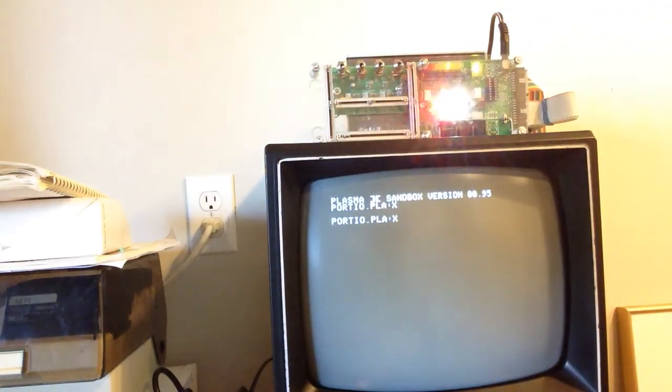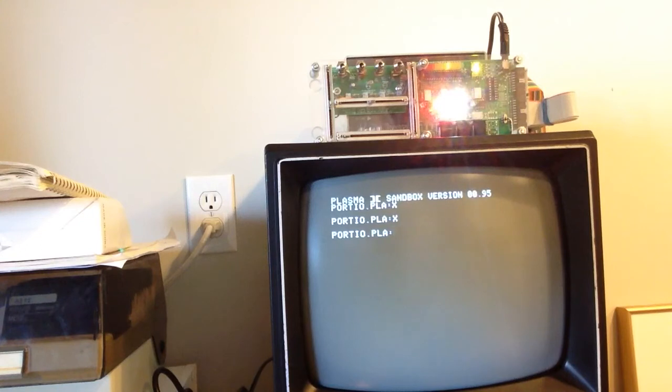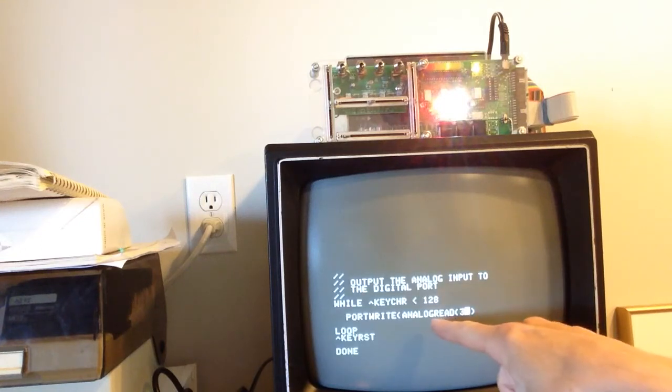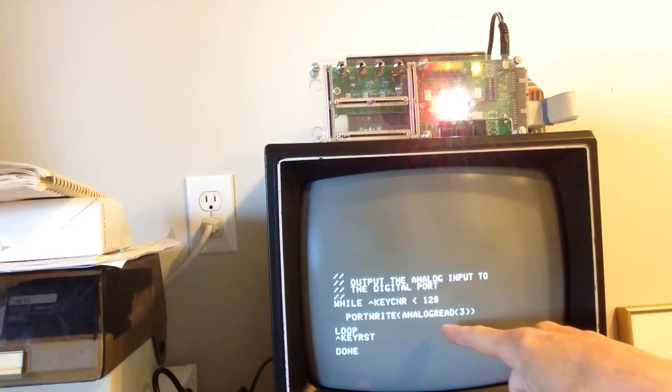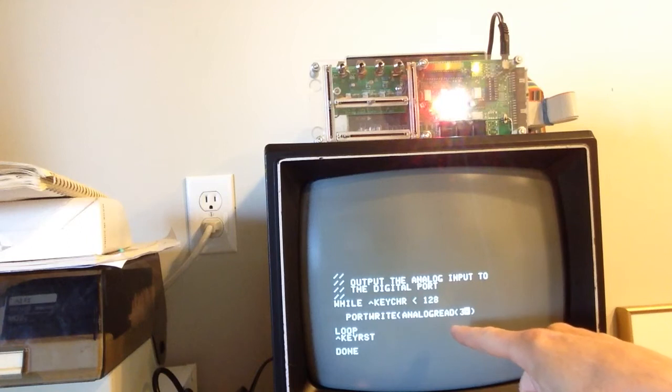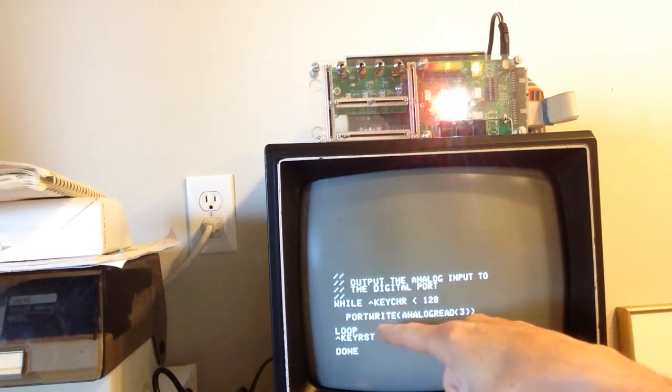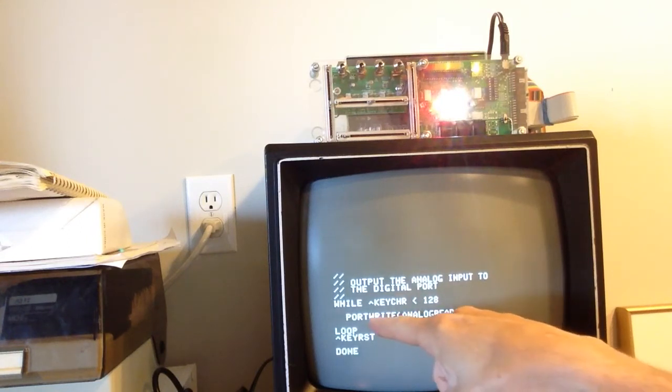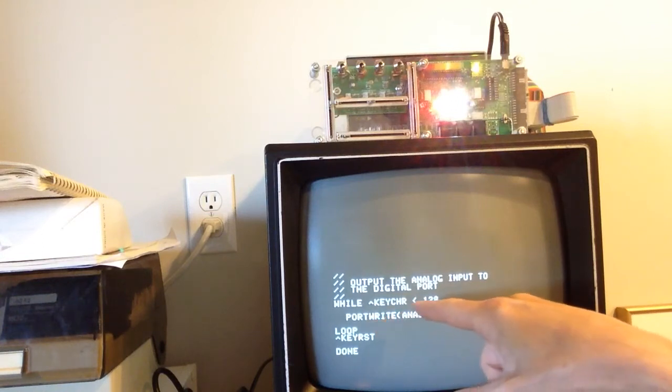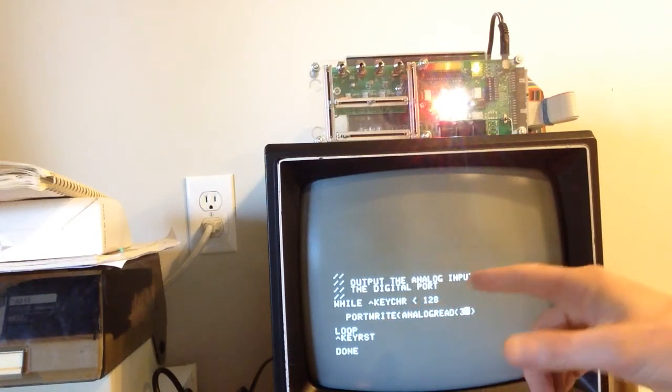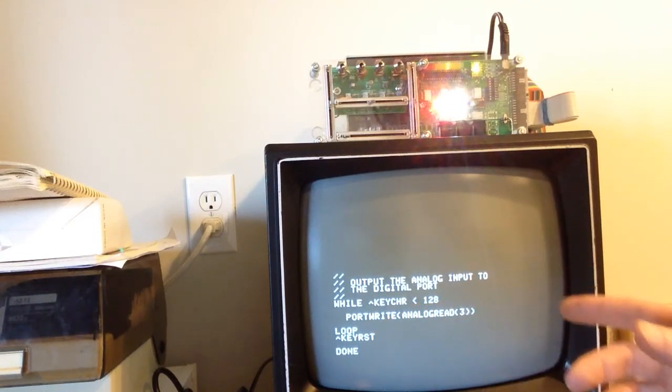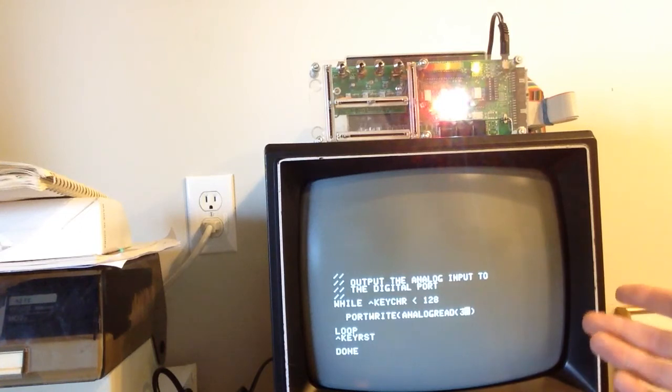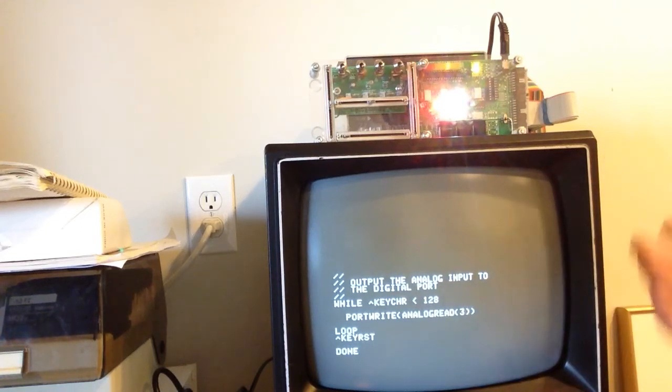Now one thing to be aware of here: our analog port goes from 0 to 255, however our digital port only goes from 0 to 15, you know, 0 to F. It's a 4-bit port.